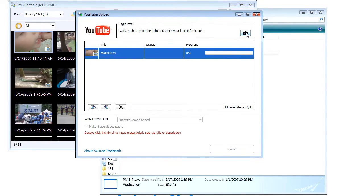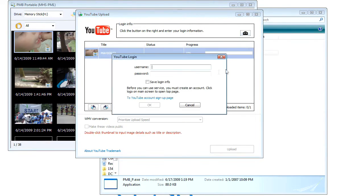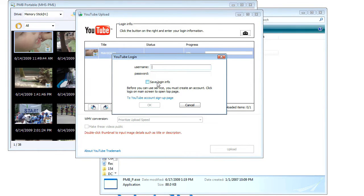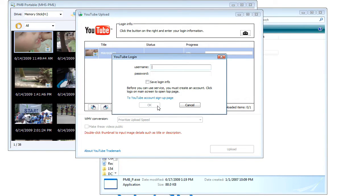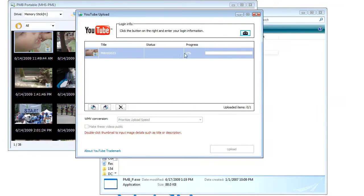I haven't used it on this computer before, so I can enter my username and password. I can save it if I trust this computer, or leave it off as well. So I can click OK, and upload those pictures direct to YouTube.